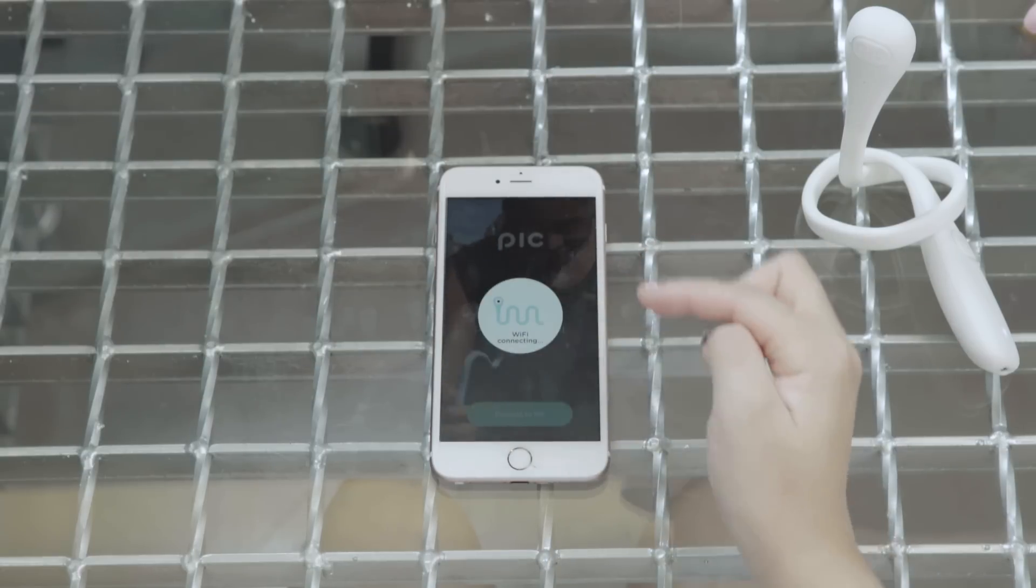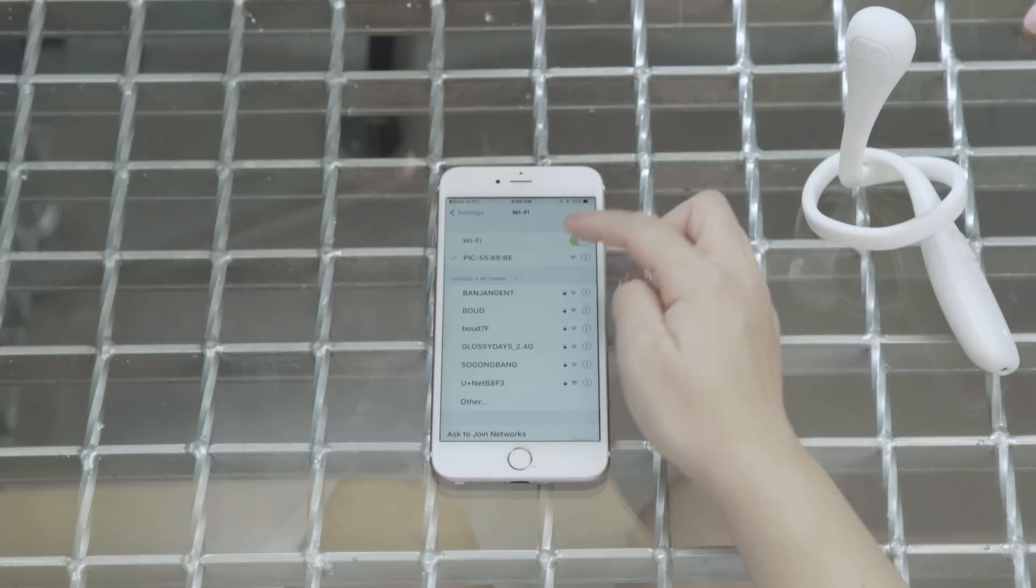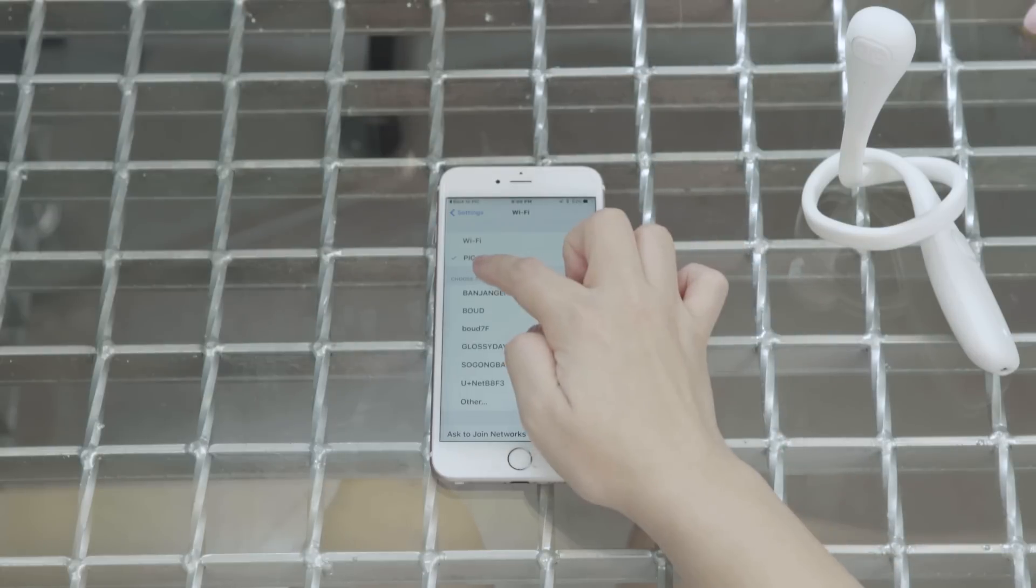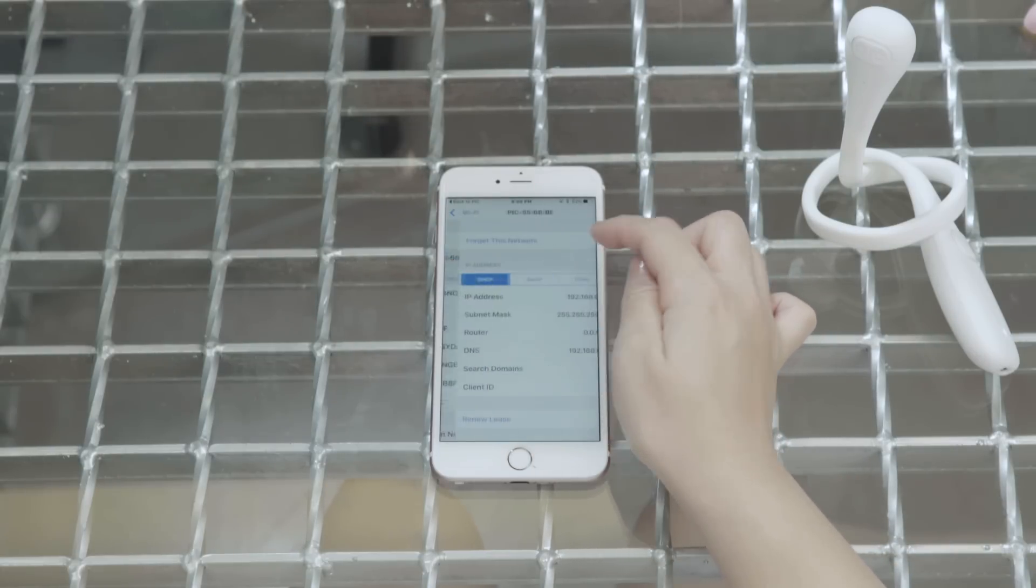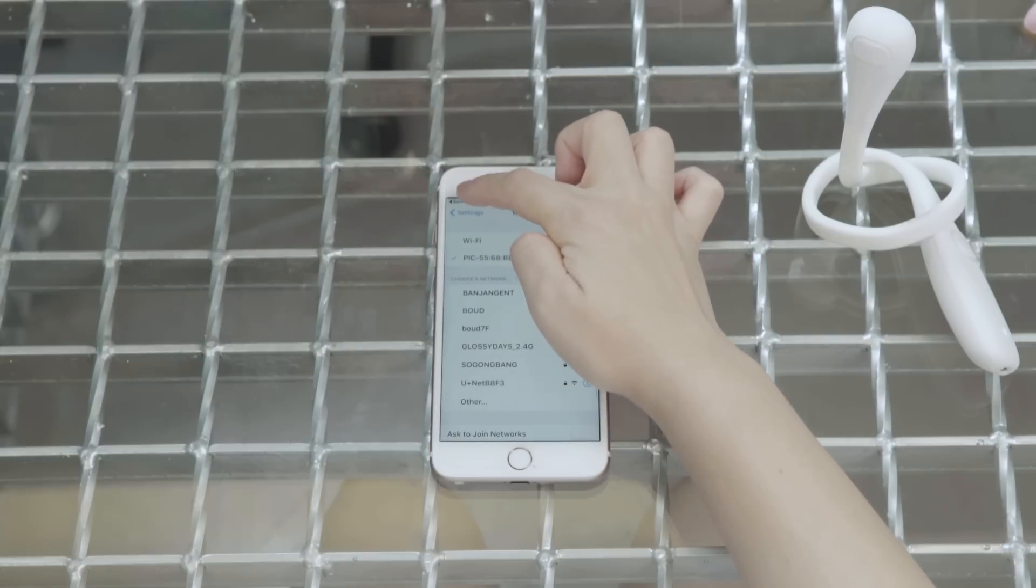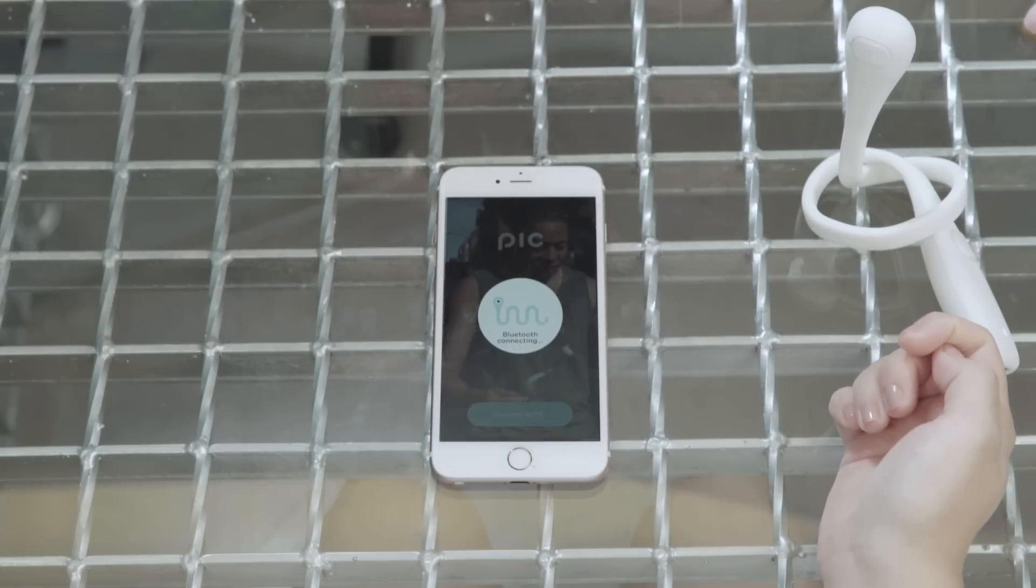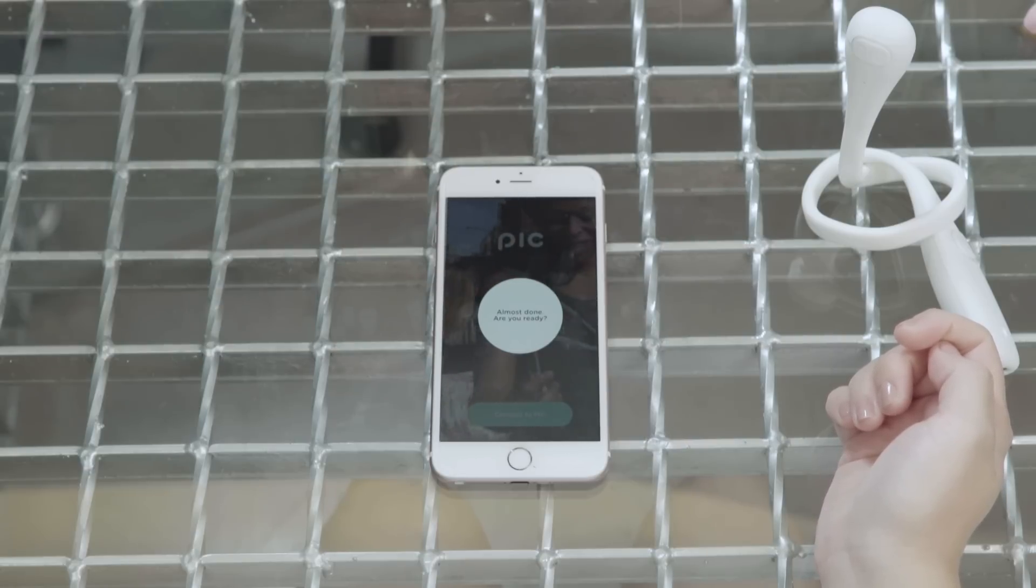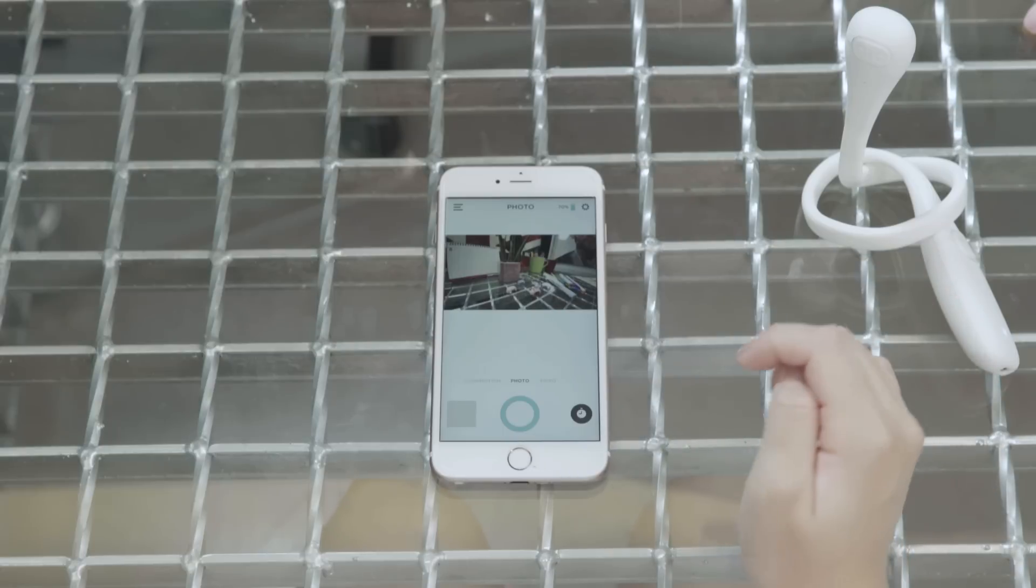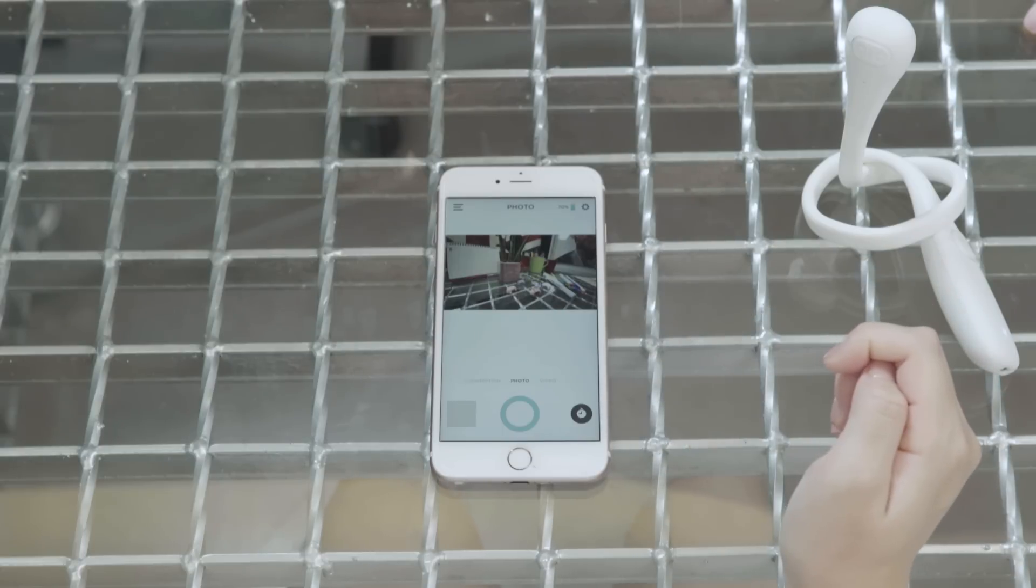And it says to connect to the PIC Wi-Fi. So PIC 5568BE. And then I'm going to go back to PIC now that the Wi-Fi is connected. Almost done, are you ready? I am ready. All right, now we're in.